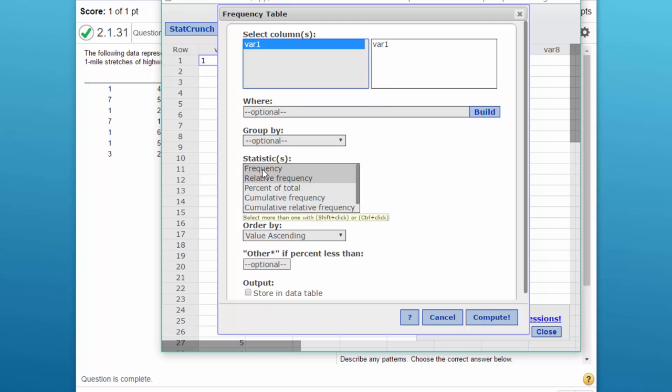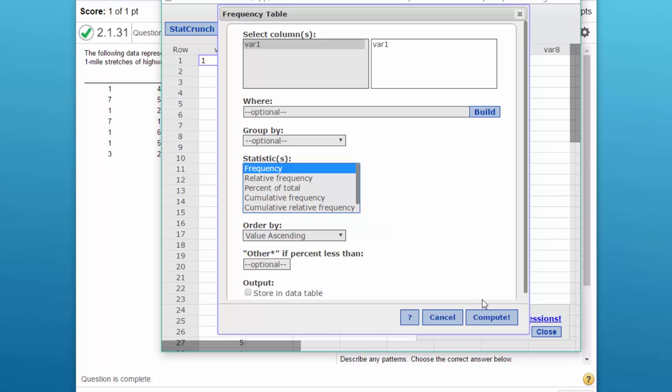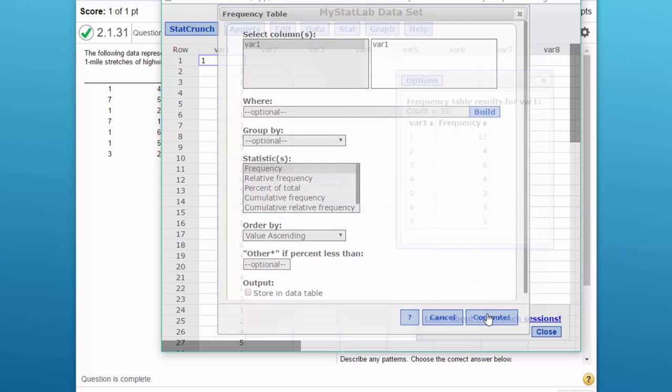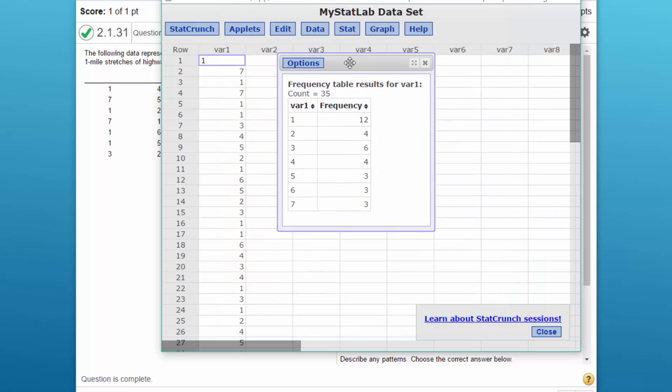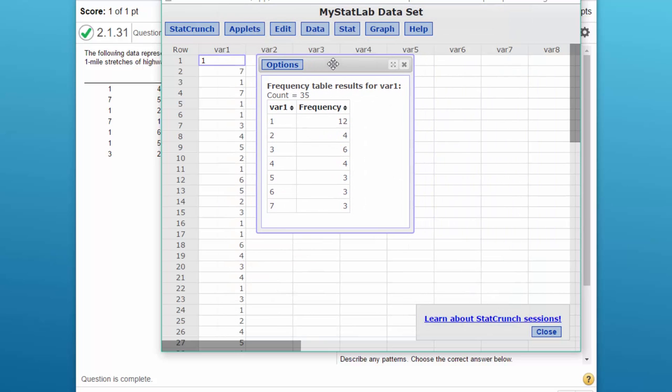All we want on this particular thing is the frequency. I'm just going to select that and leave the order by and optionals as they are. Click Compute and we get our frequency distribution table.